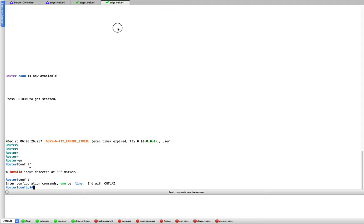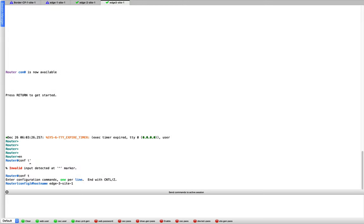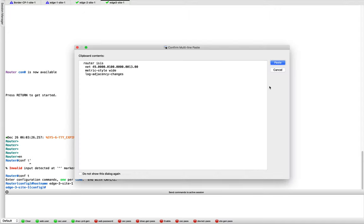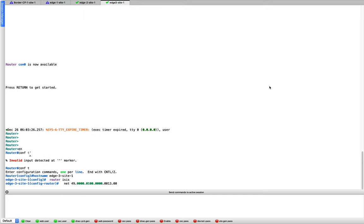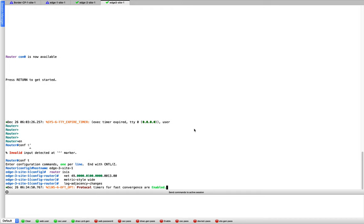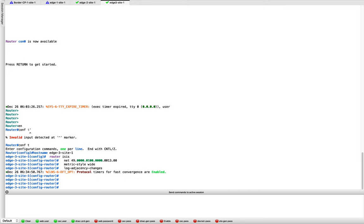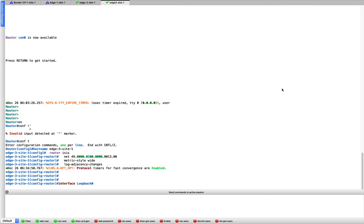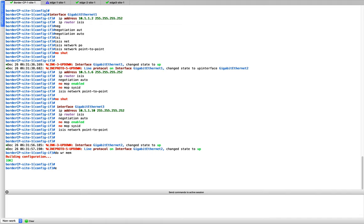The reason I have three edge switches is to demonstrate the roaming functionality. Otherwise two switches would suffice. Router ISIS configured for edge 3, system ID changed to 13, loopback 0 and both interfaces configured.